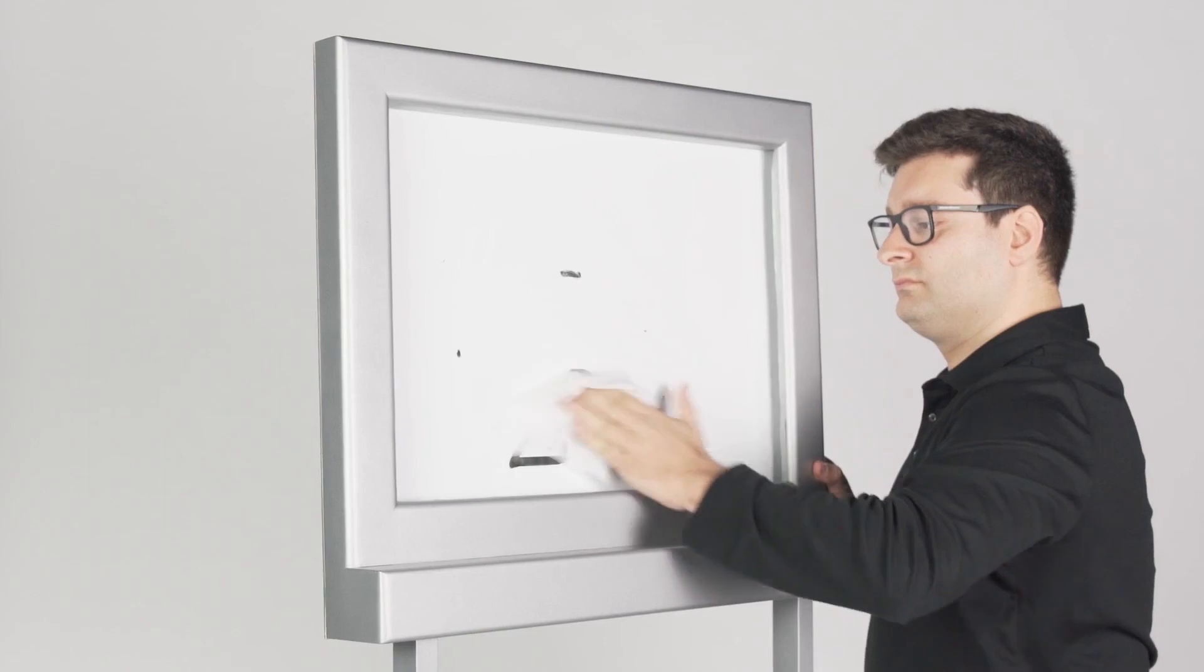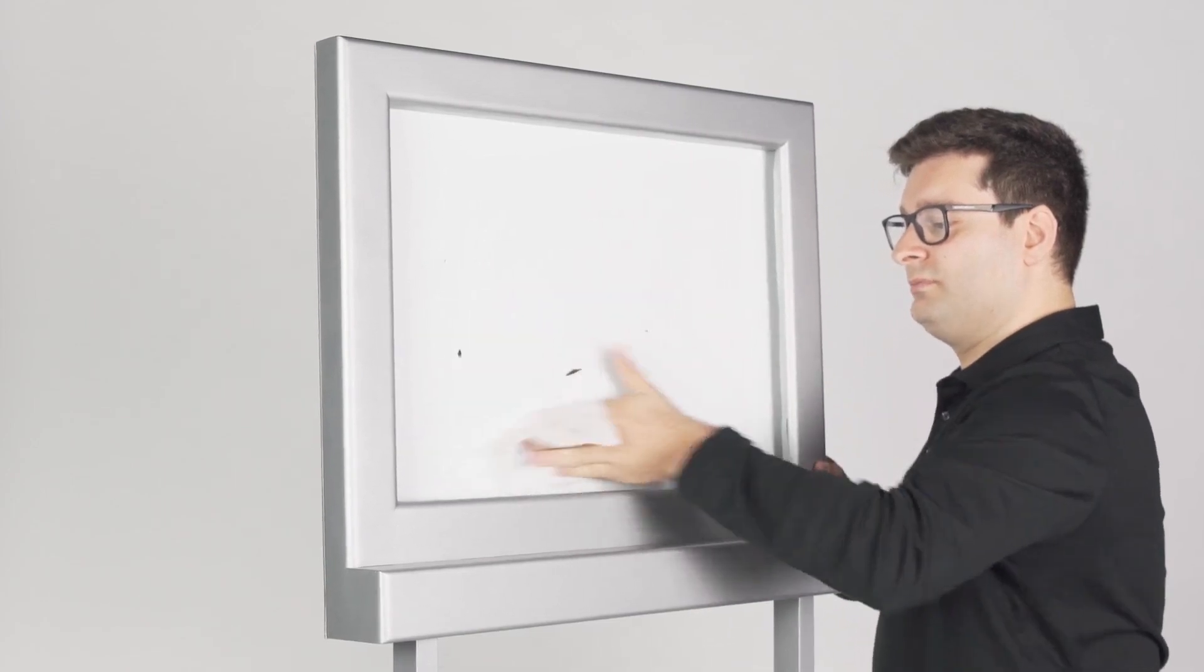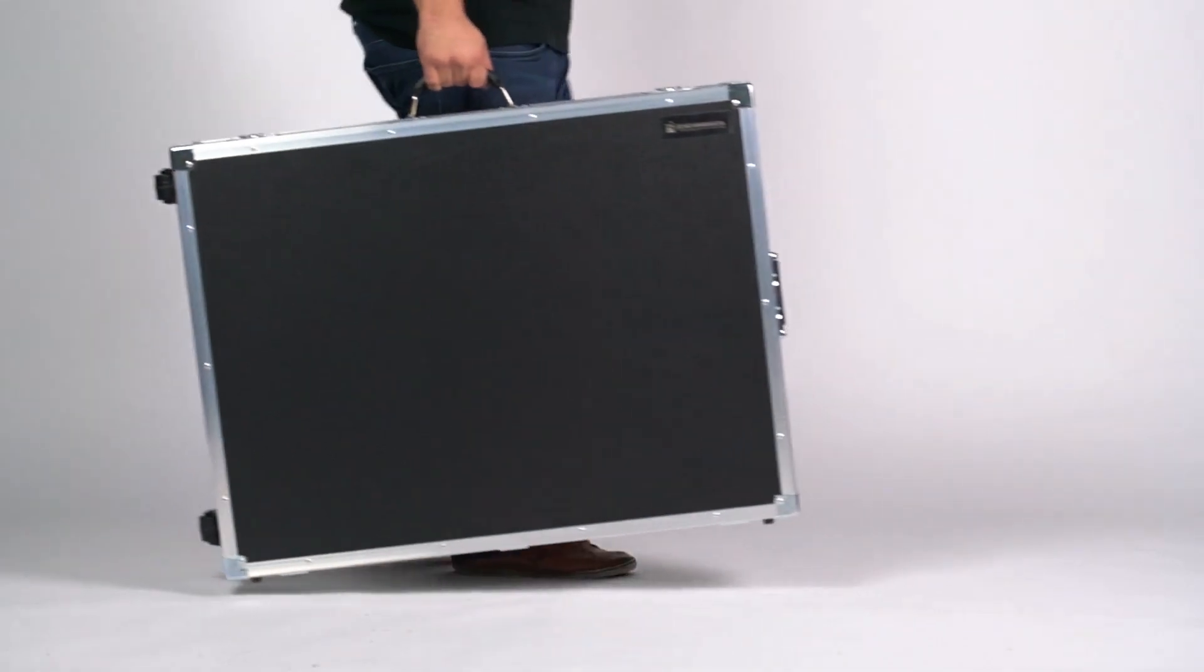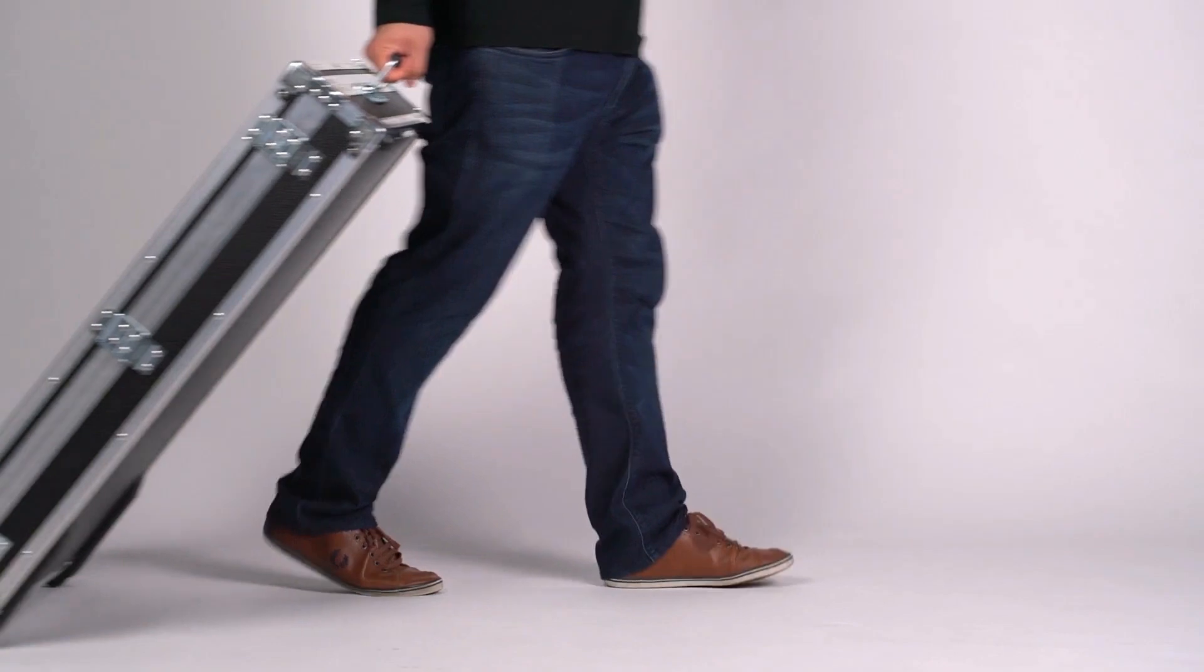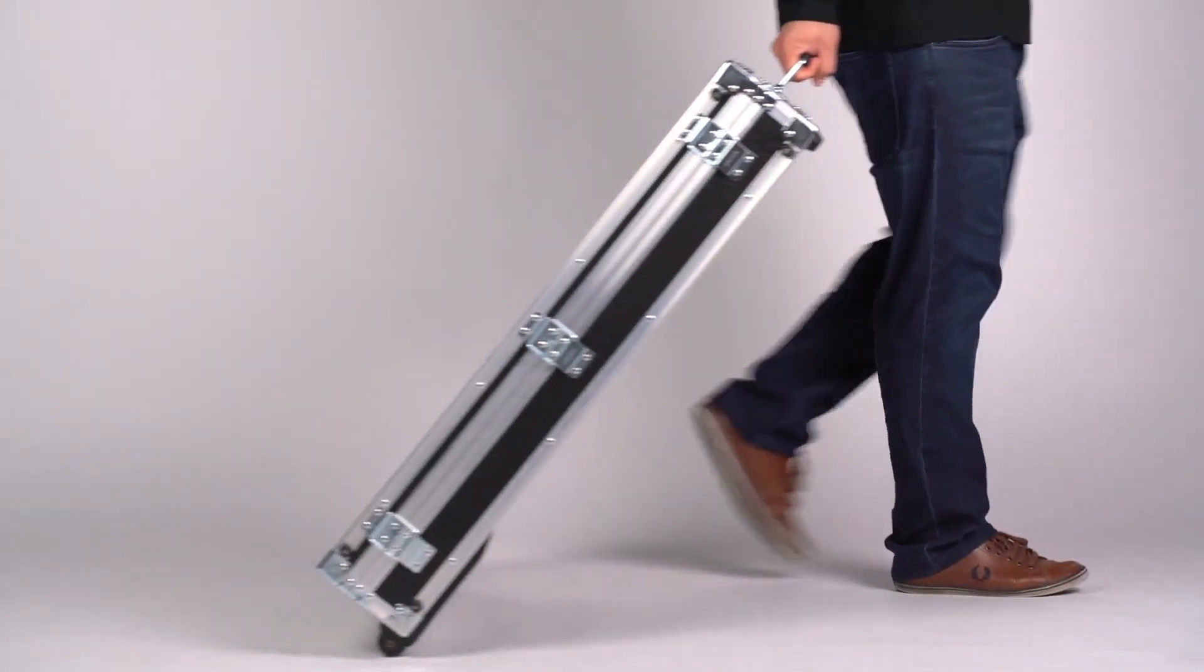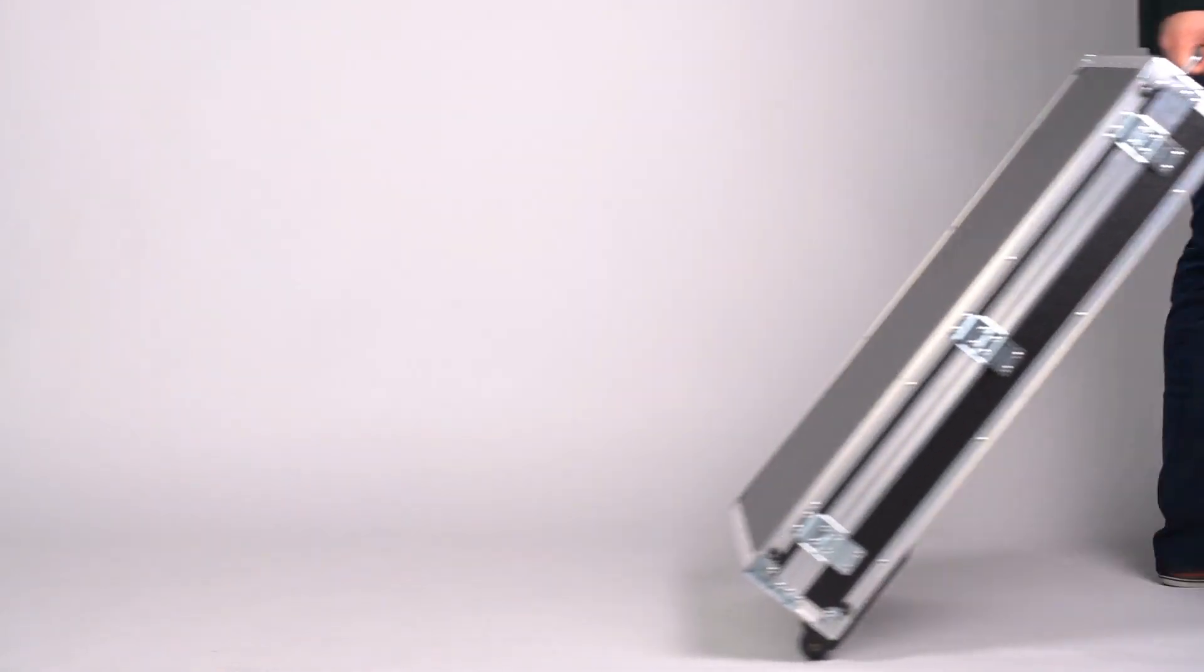Since the predictions are written with erasable ink, the magician can clean them, enhancing the final illusion. The whole illusion breaks down in two minutes and fits into the custom flight case for easy transport.